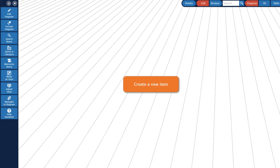In this video you will learn how to create a mind map from Wikipedia articles with the InfoRapid Knowledge Base Builder.